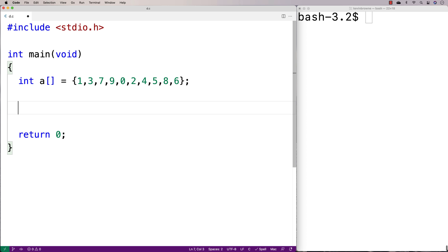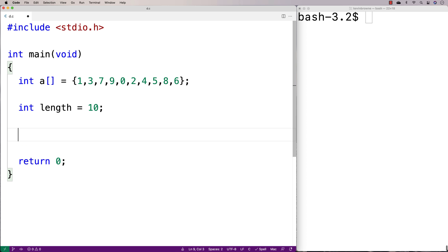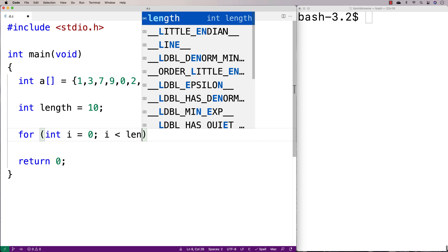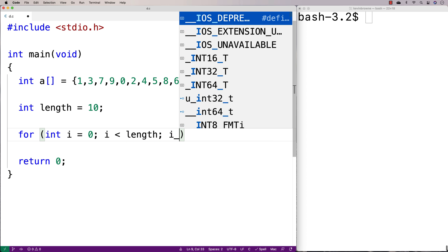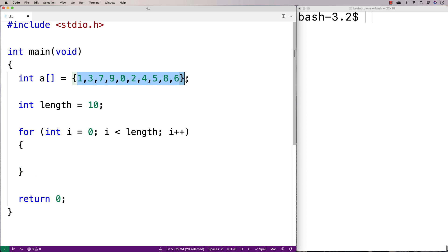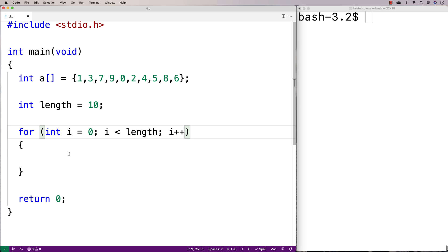So let's implement this now. I'm going to say the length of the array is 10, and then I'm going to have two loops. The outer loop is going to control the number of passes through the array. The inner loop is going to do the passes themselves and swap the elements. So I'll say i is equal to 0, up until i is less than length, i++ — making as many passes through the array as there are elements.